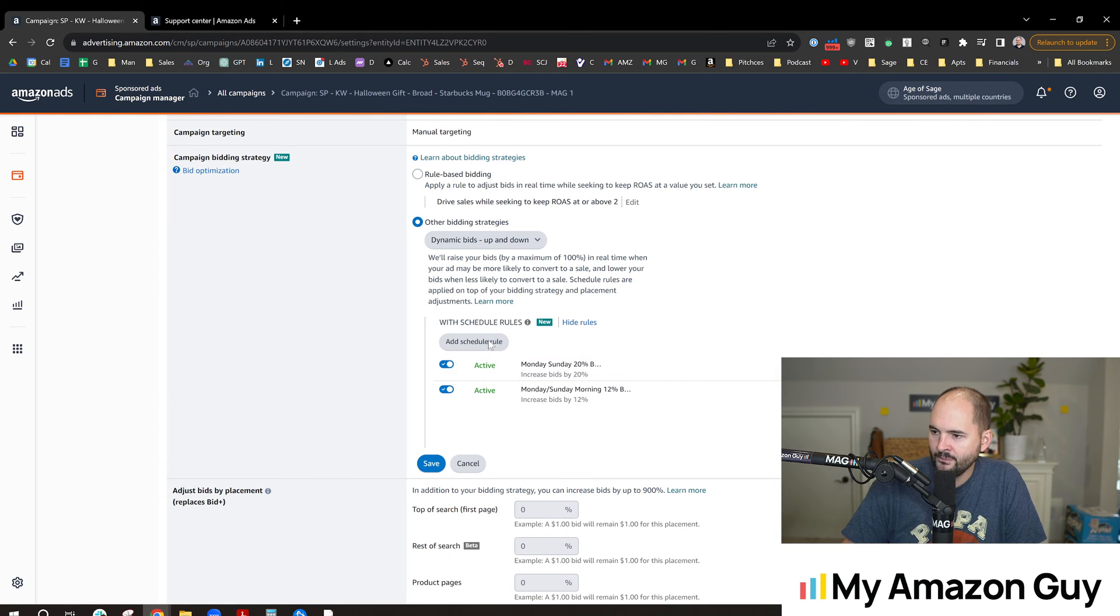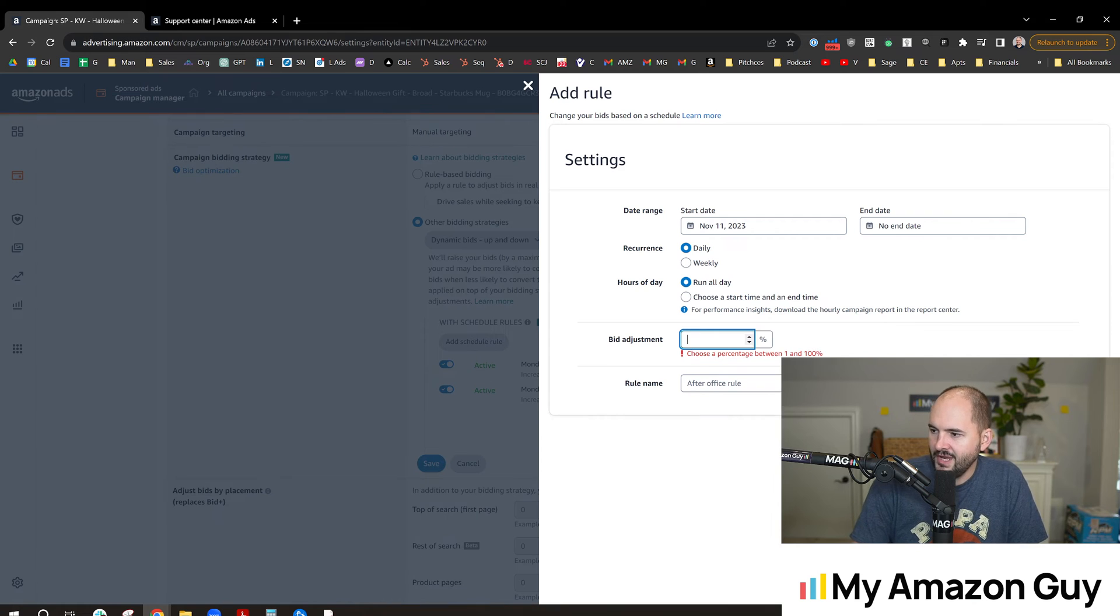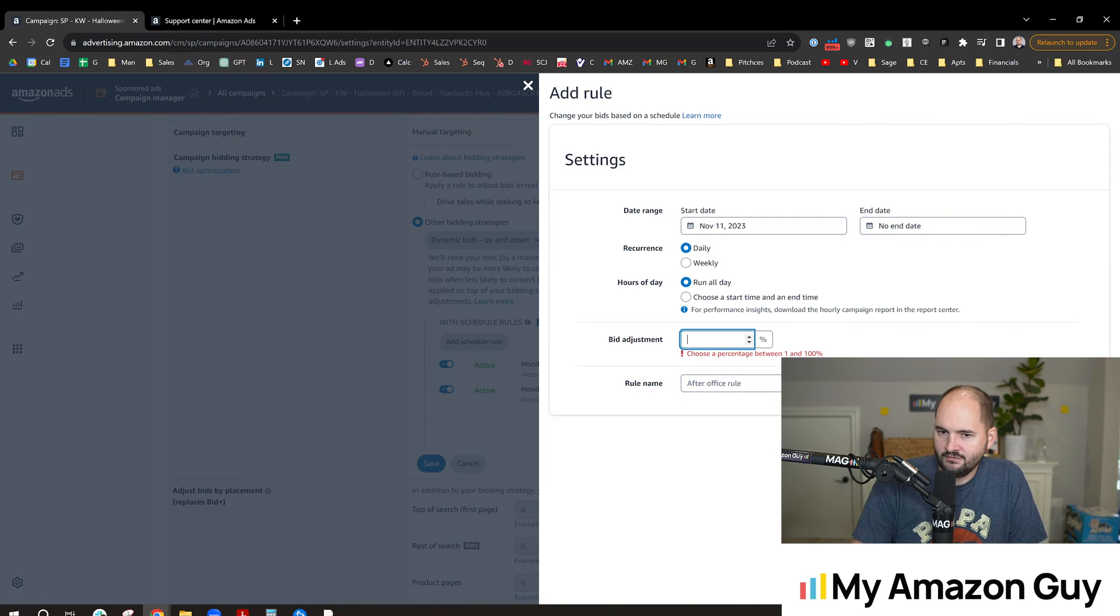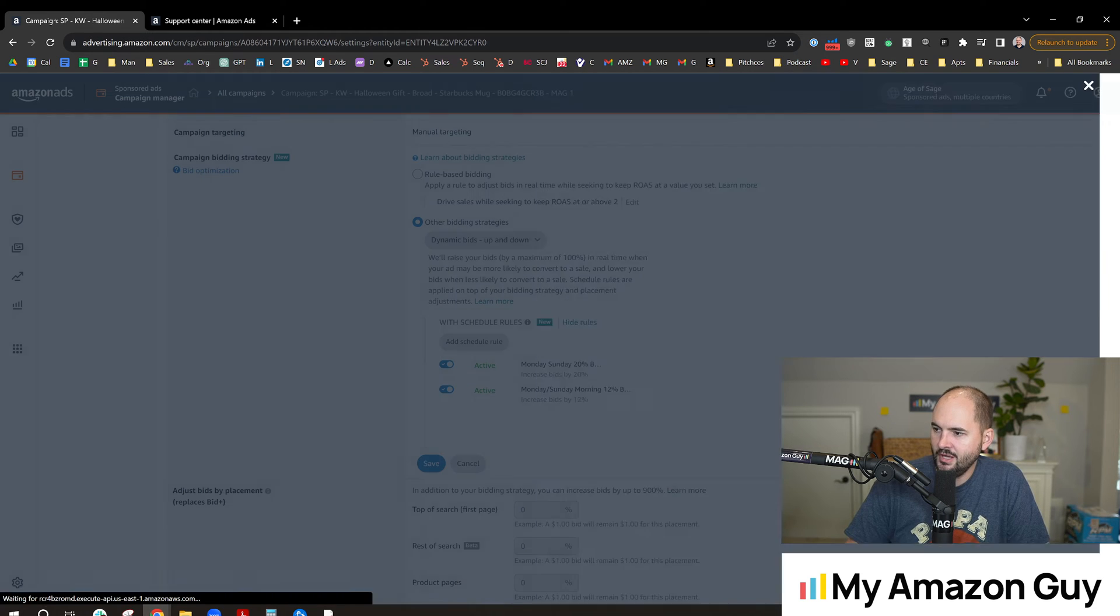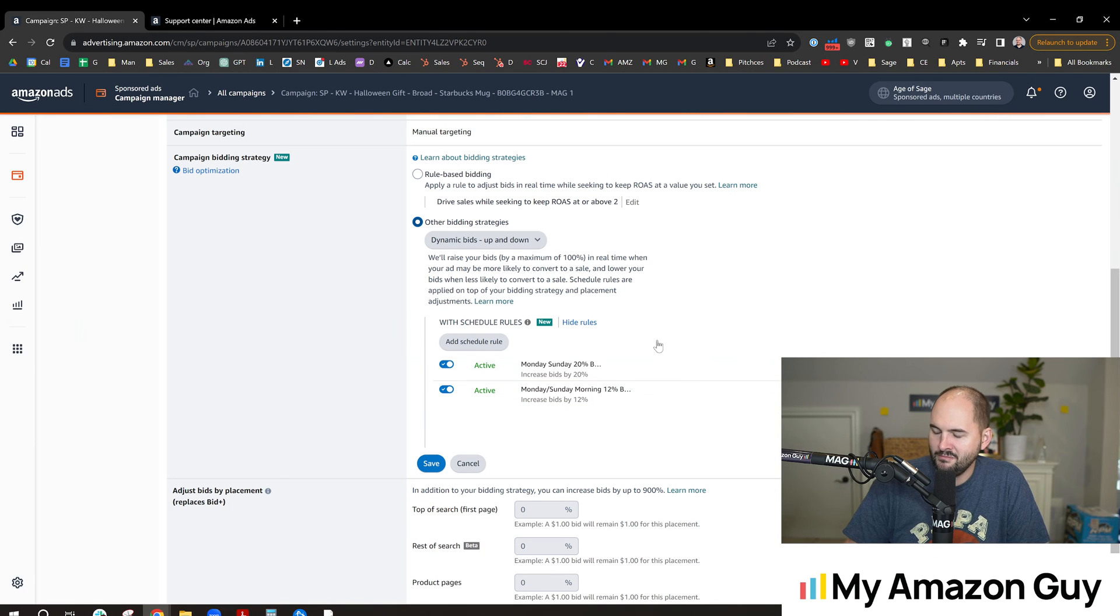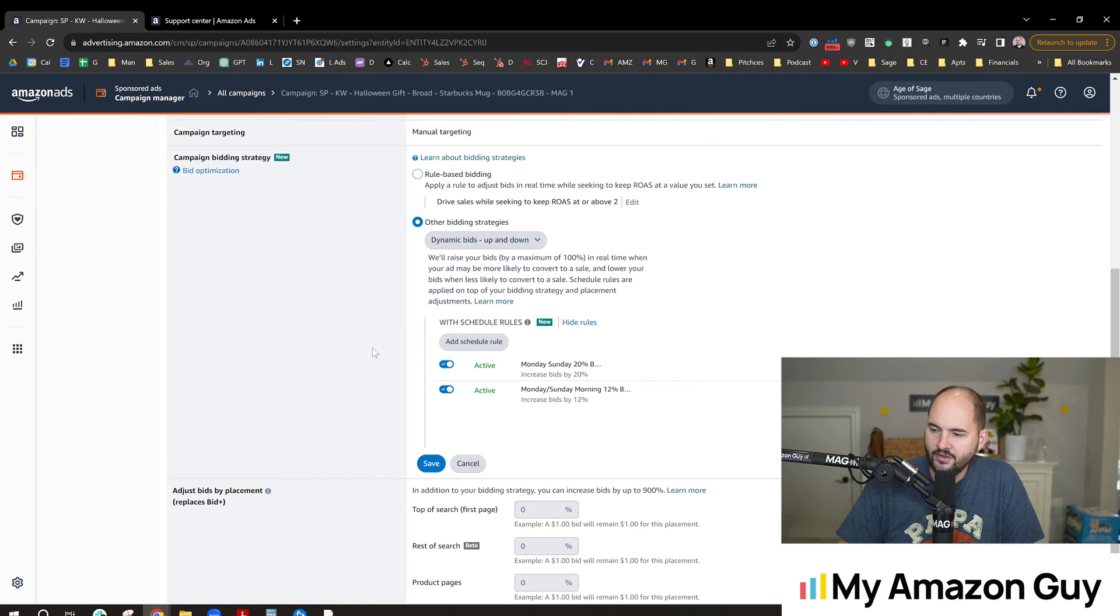Now when I hit add schedule rule, I cannot do a negative. I'm trying to type in the negative key right now, won't go through. So this is only going to work for bidding up, which is my biggest complaint with Amazon. Anytime they come out with a new feature, they typically only want you to spend more money on advertising.